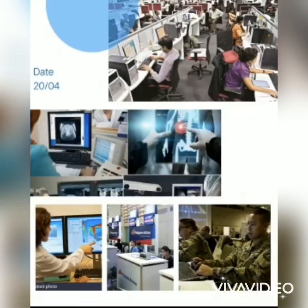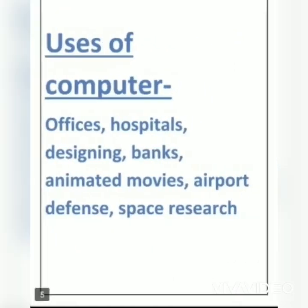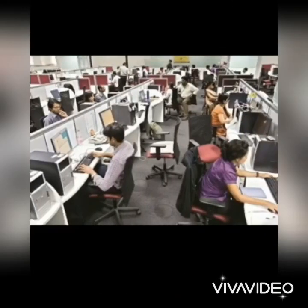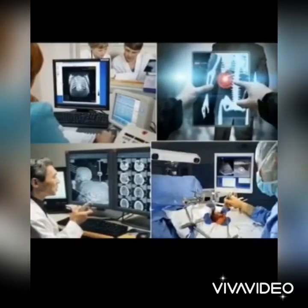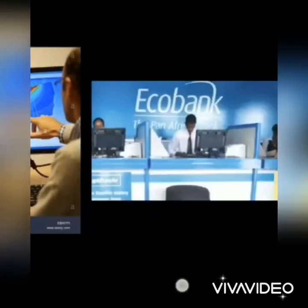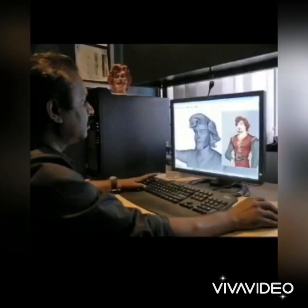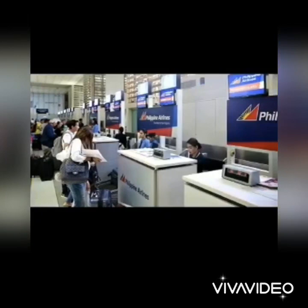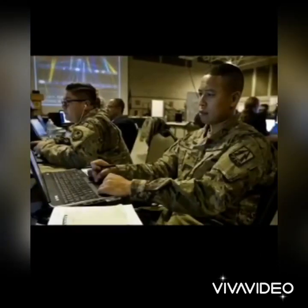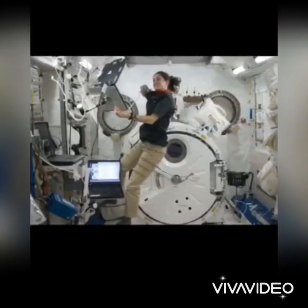Now, students, we are going to learn about uses of computer. Some of the uses of computer are: offices, hospitals, designing, bands, animated movies, airport, defense, space research, and many more.